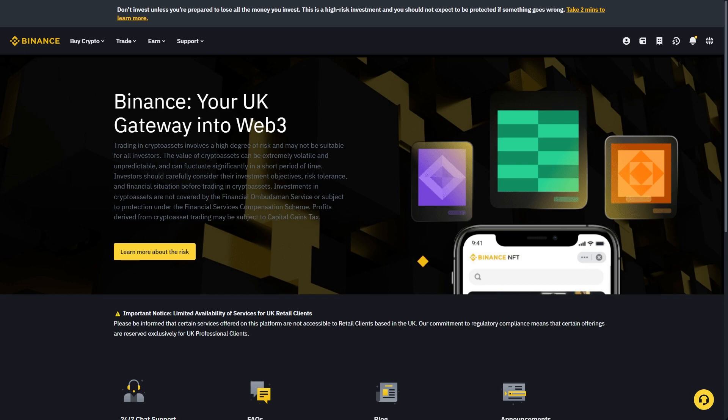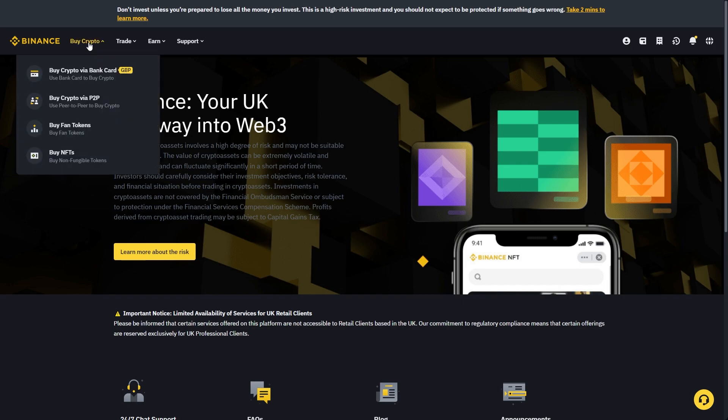If you're trying to buy crypto in Binance with your Revolut account, you can go up to the top left corner of your Binance account and go down to buy crypto via bank card.